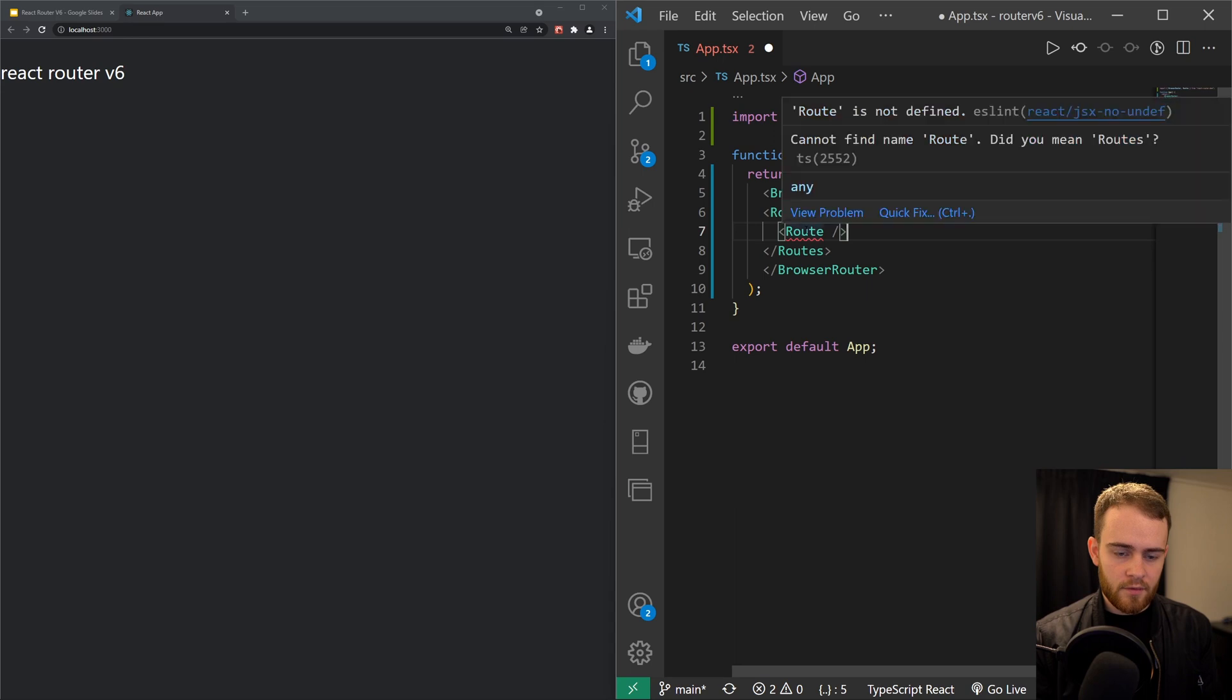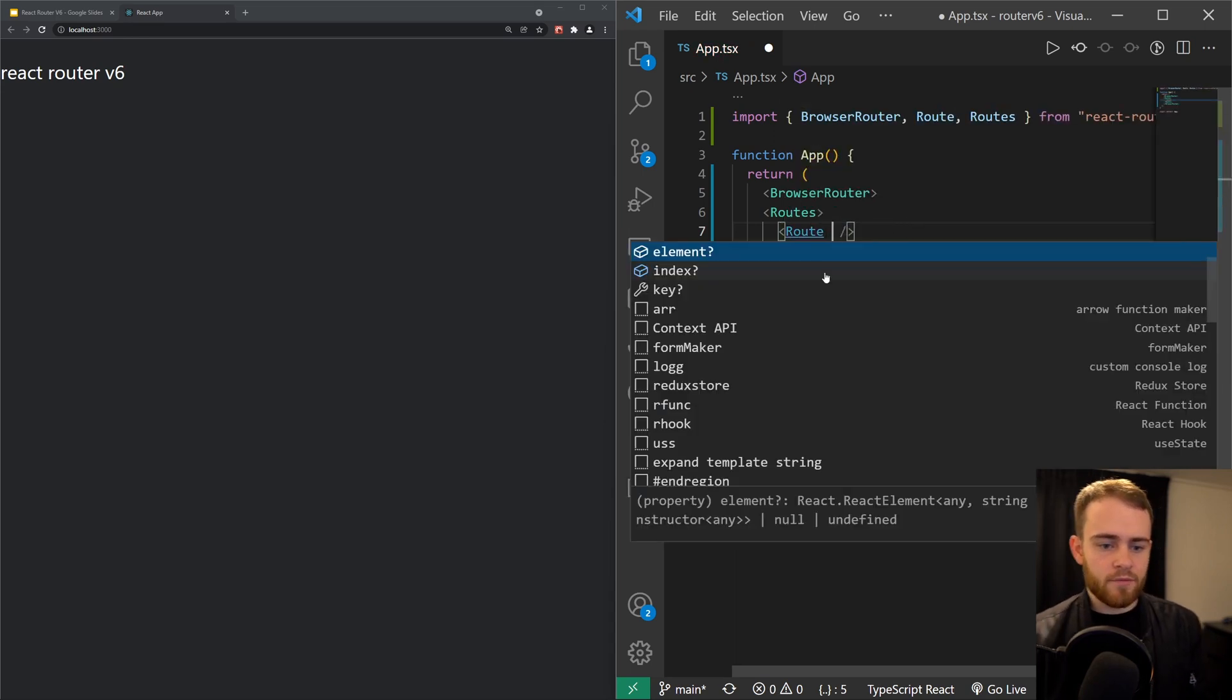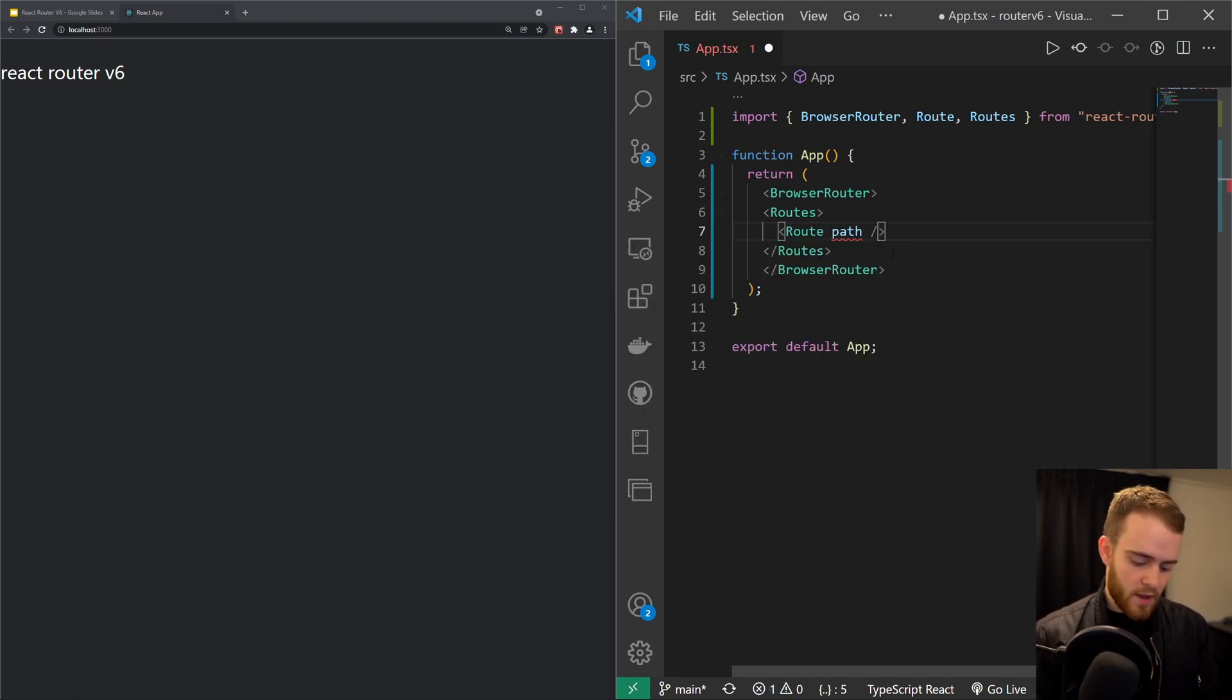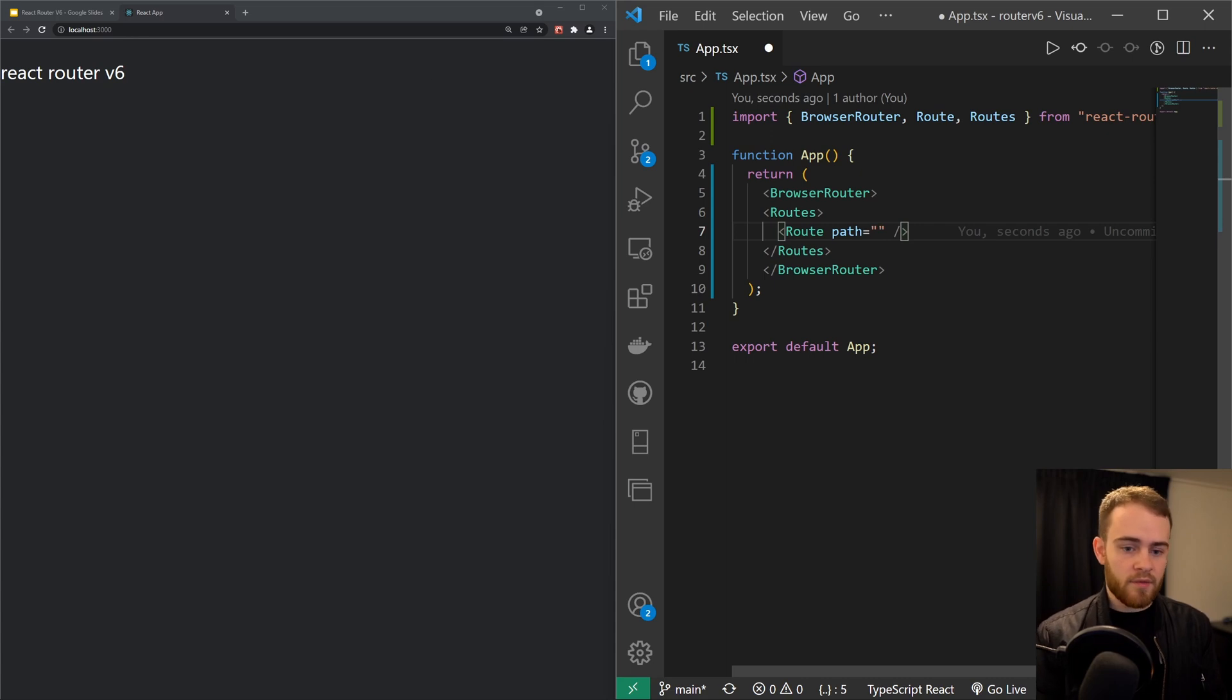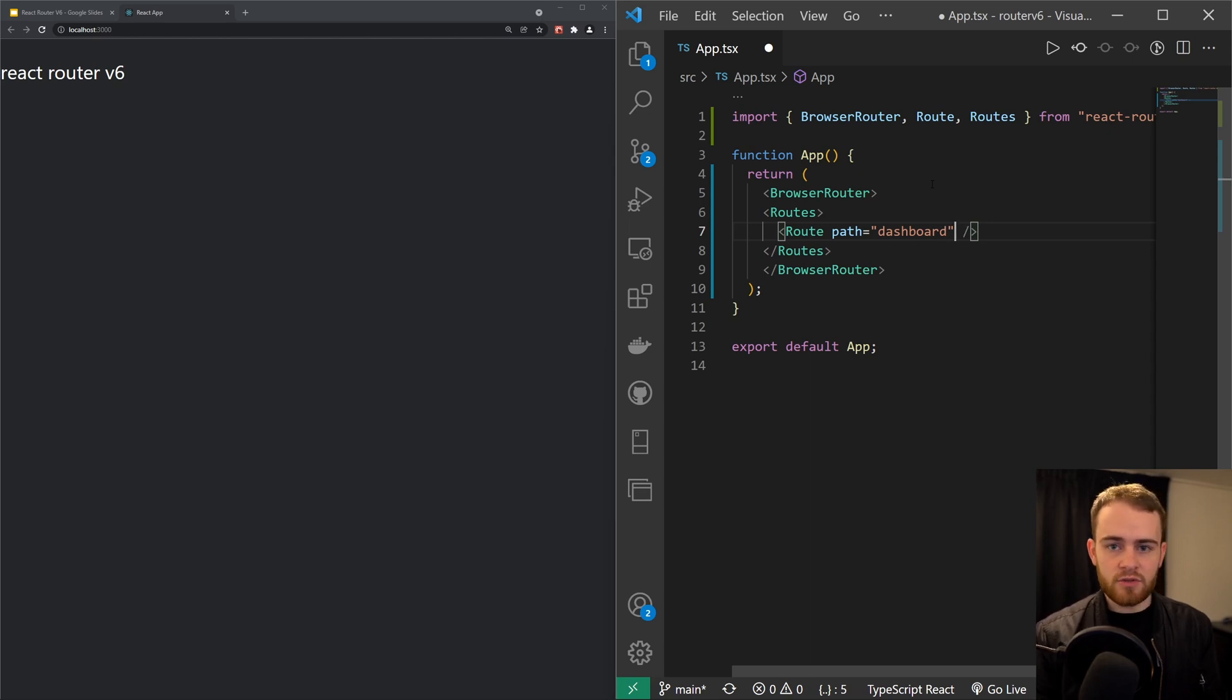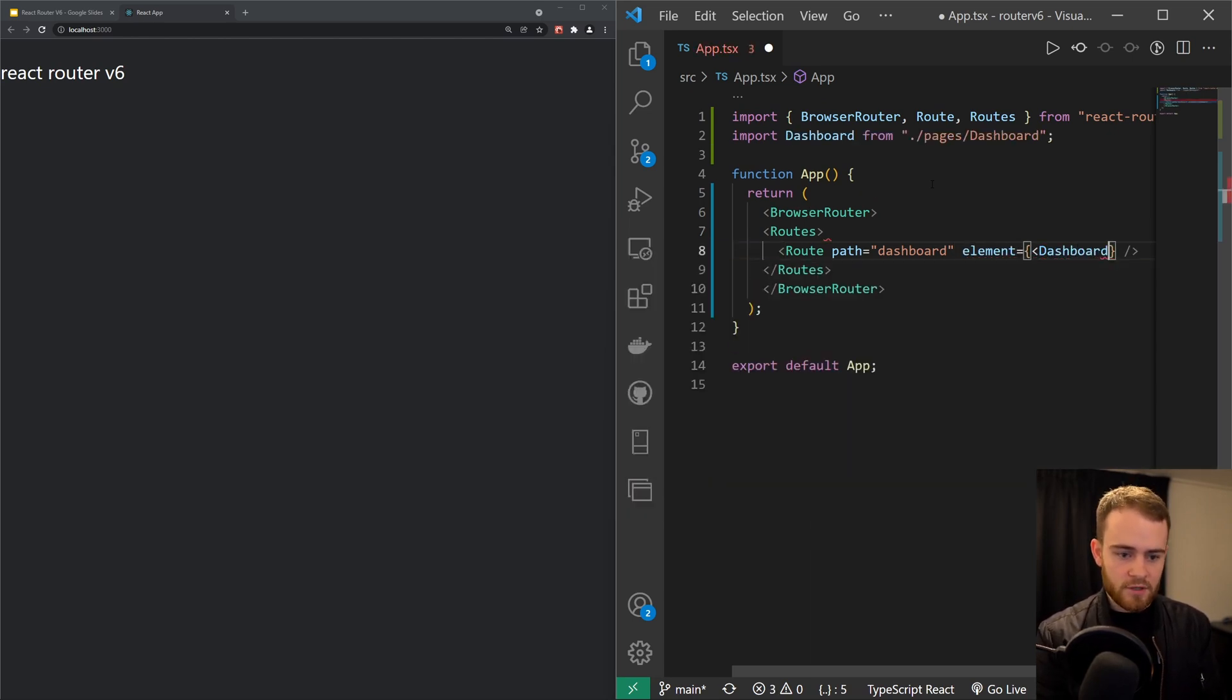Now Route has a couple of properties. First of all, we want to use path. So if we want to navigate a user to the dashboard component when they are hitting our dashboard page, then I can say that the path should be dashboard and the element should render the dashboard component, just like that.